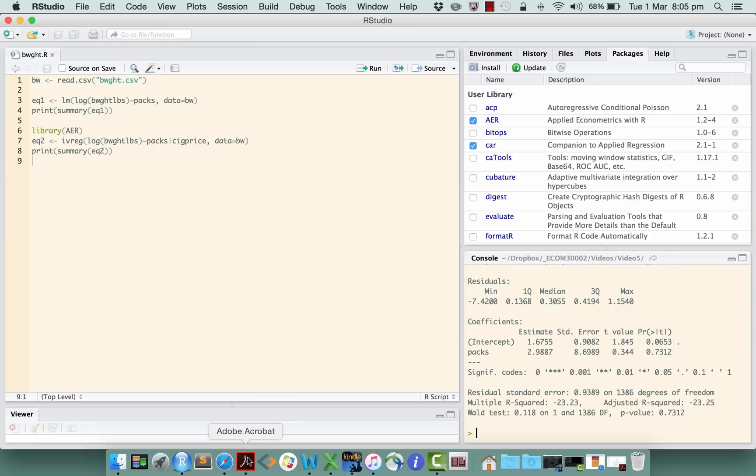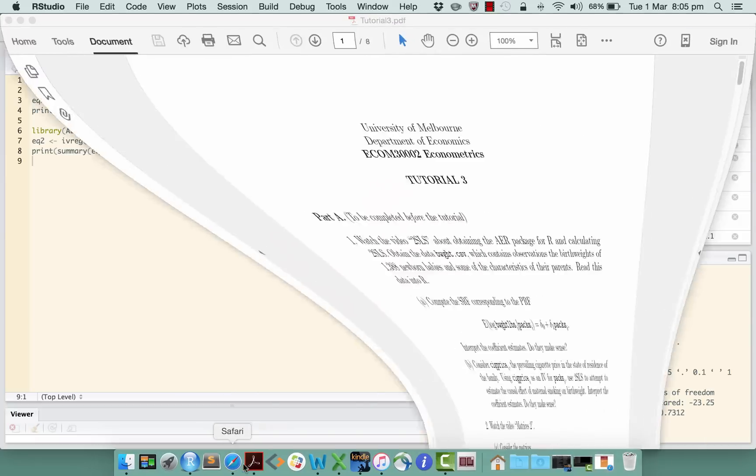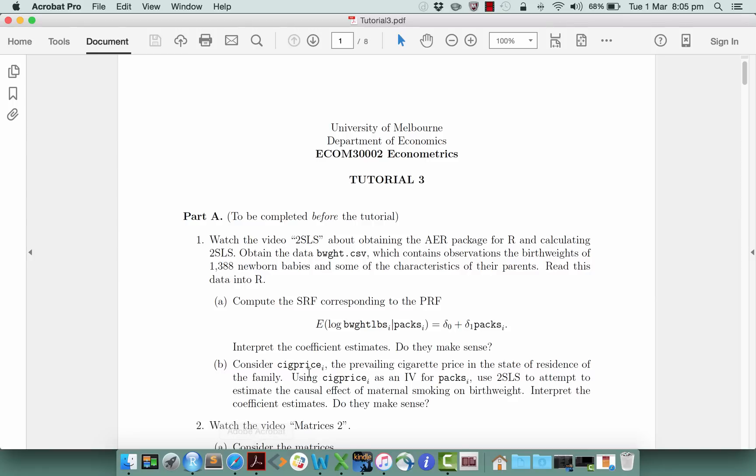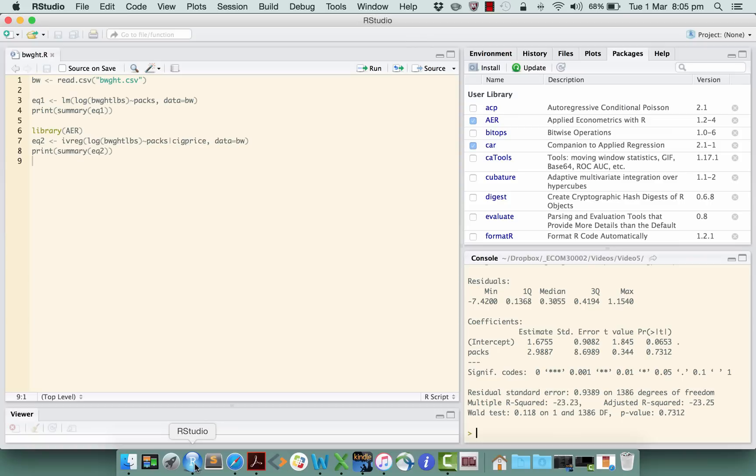Okay, so that's sufficient information for you to carry out the computation for the first question in part A, and again, I'll leave it to you to interpret the coefficient estimates that are generated by this instrumental variables regression. Okay, we'll leave it there.